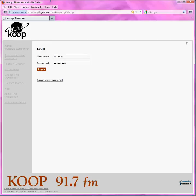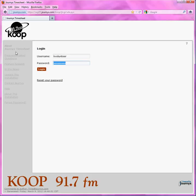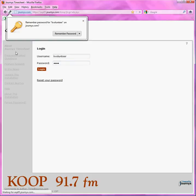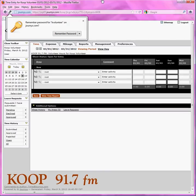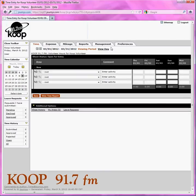Next, you'll get a login page. Your login is your first initial and your last name. In this case we are co-op volunteer, so K-V-O-L-U-N-T-E-E-R. And your password is the default of co-op — K-O-O-P. You can change that in the management section; it's right here where it says management.